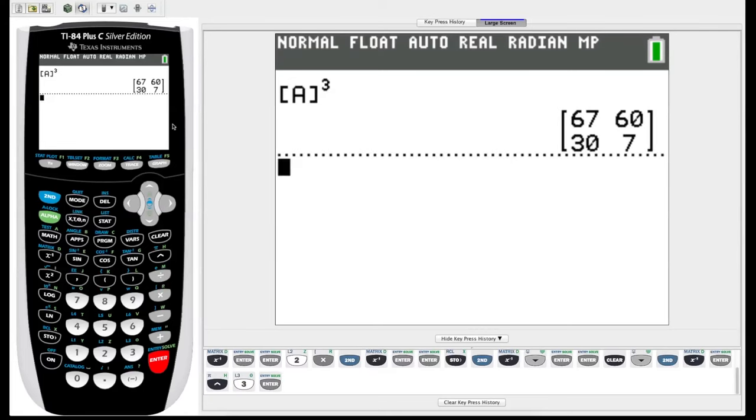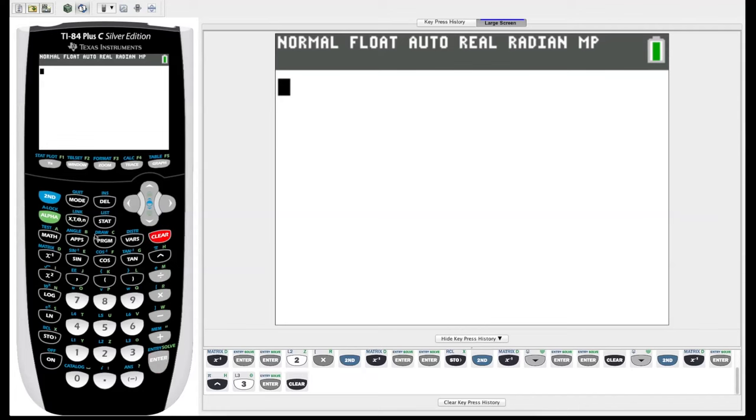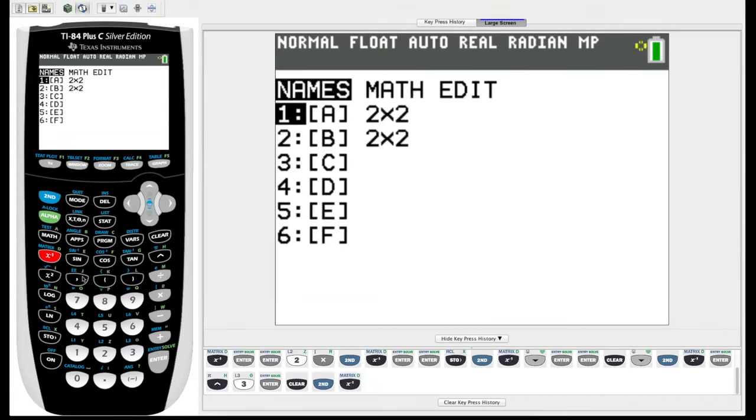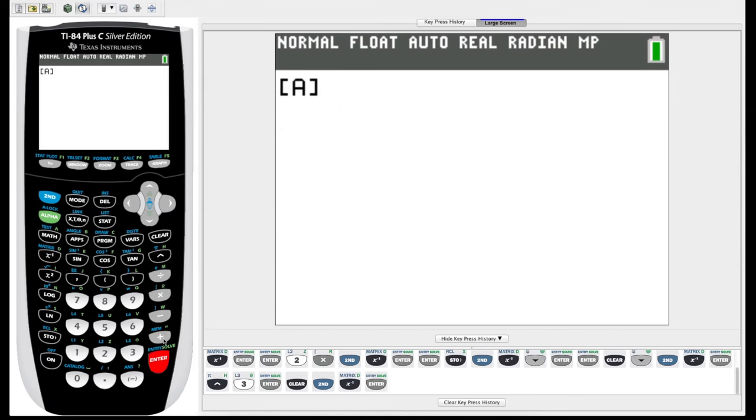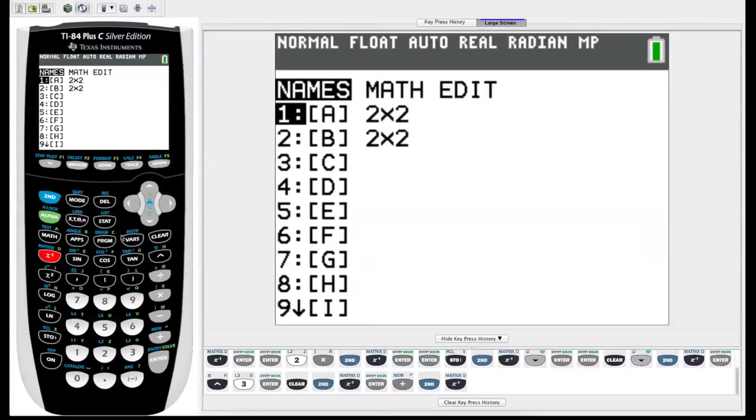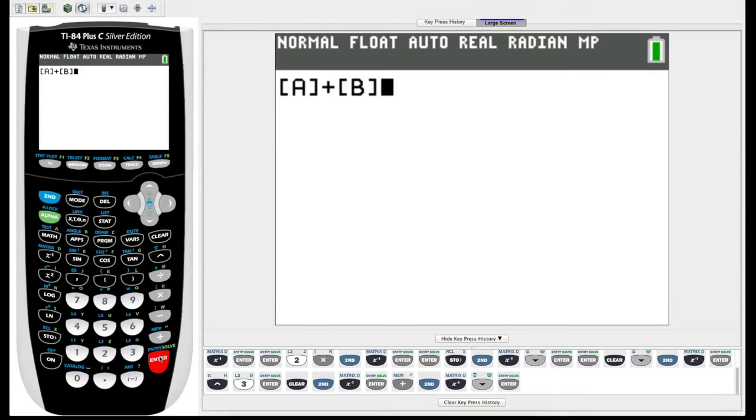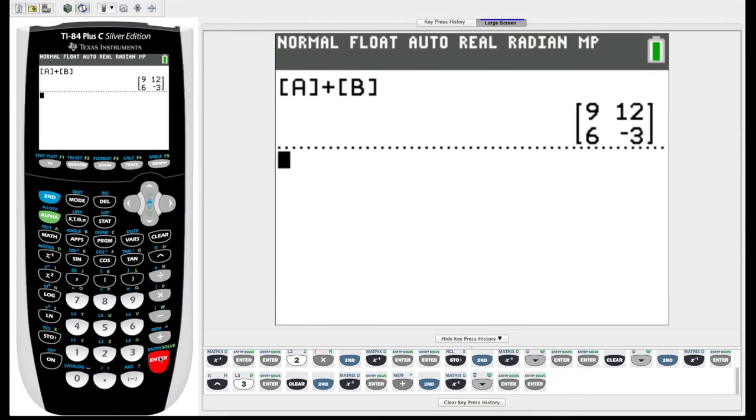We can also add and subtract two matrices using our calculator. As you might expect, we go under the matrix menu, choose matrix A, add button, second matrix, choose matrix B, hit enter, and it adds the two matrices together. Same would work with subtraction.